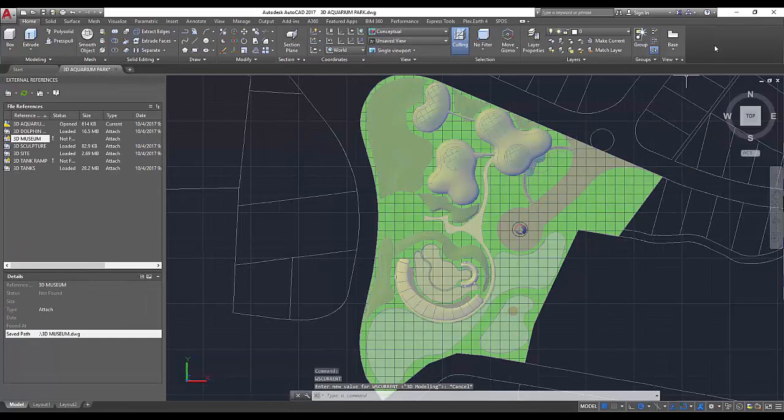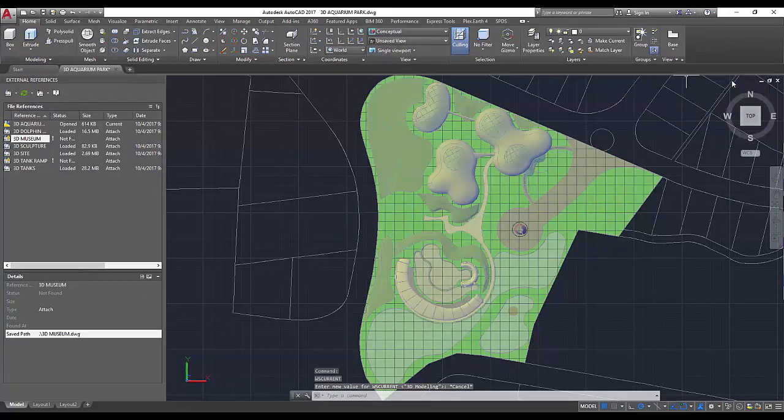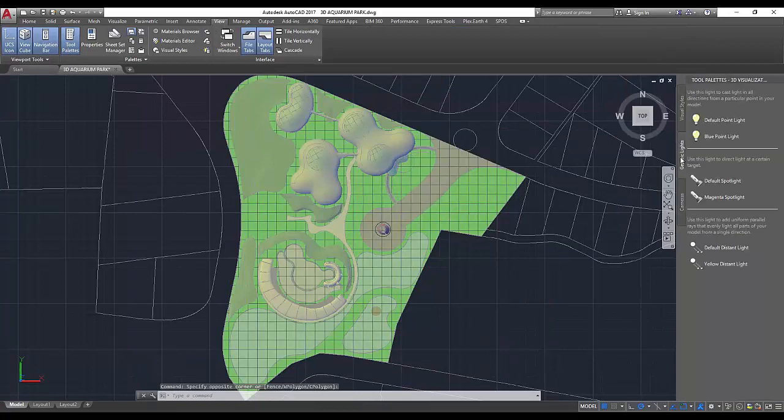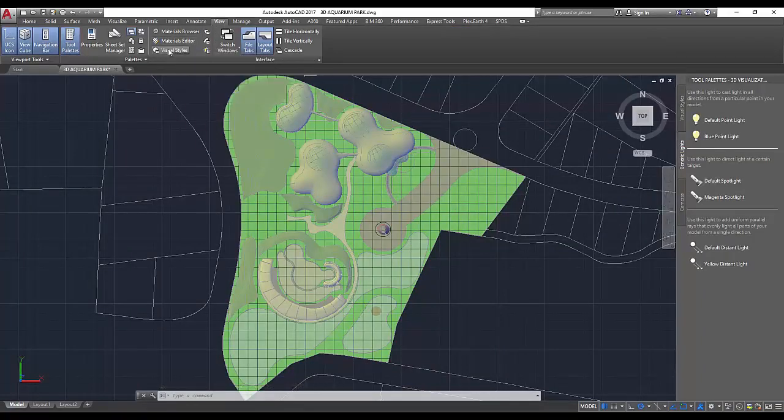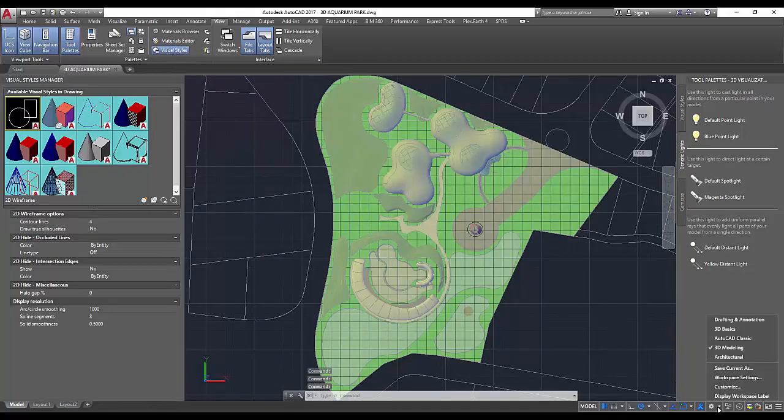If one of your other common workflows is to create 3D visualizations with materials or lighting, you might want to start with the 3D modeling workspace and then simply turn on the relevant palettes to save it too.